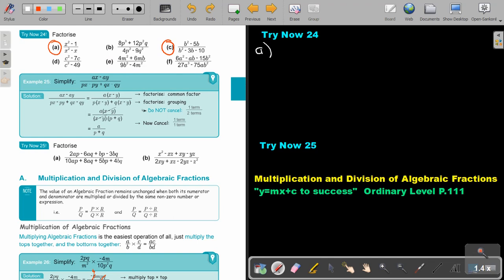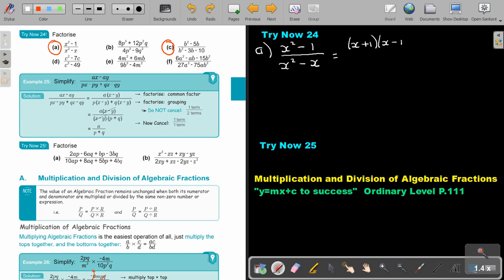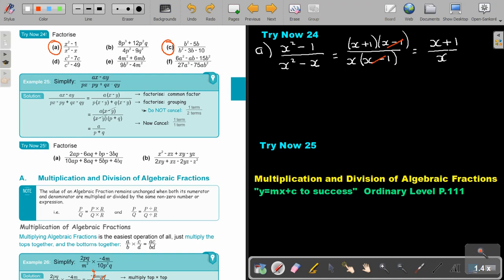Number 24, number A. I'm going to write: x squared minus one over x squared minus x. This is difference of two squares, so it's going to be x plus one, x minus one. And in this case, I take x out as a common factor, so it's going to be x, bracket x minus one. Then I cancel, and my final answer is x plus one over x. Remember, you cannot cancel further because there are two terms on top.